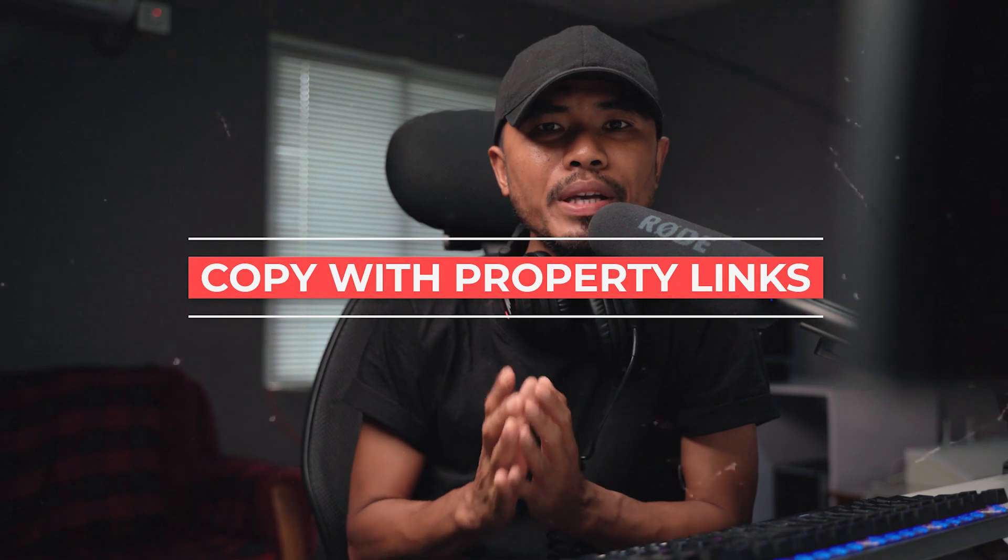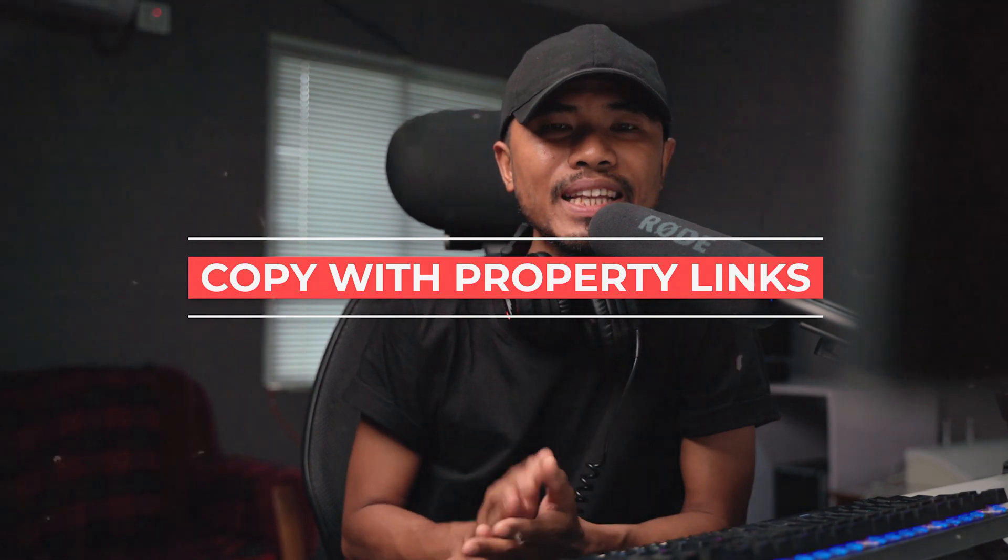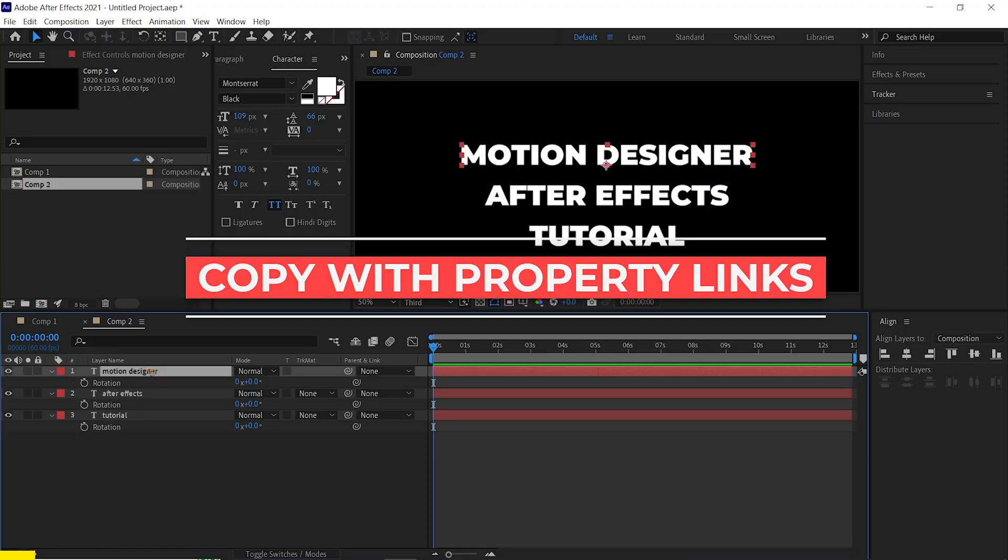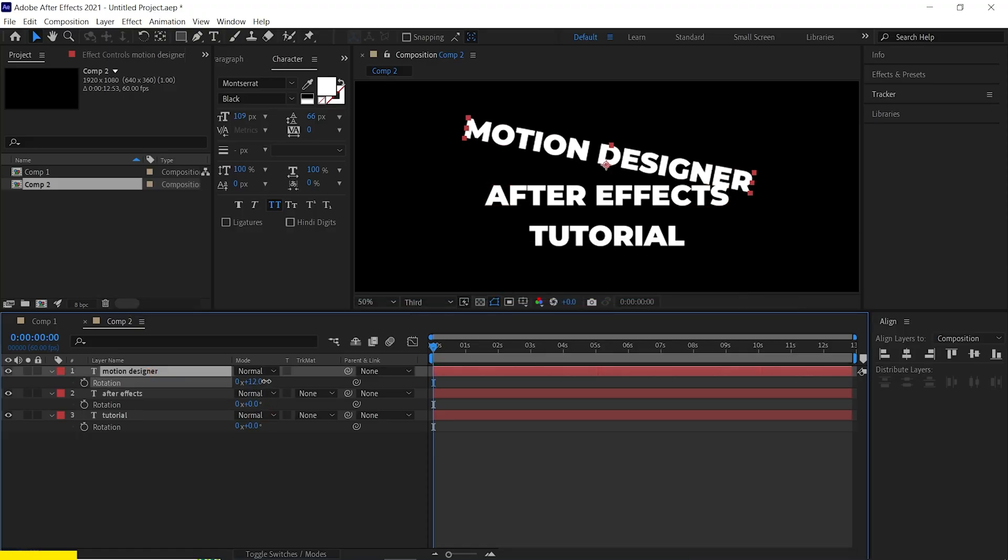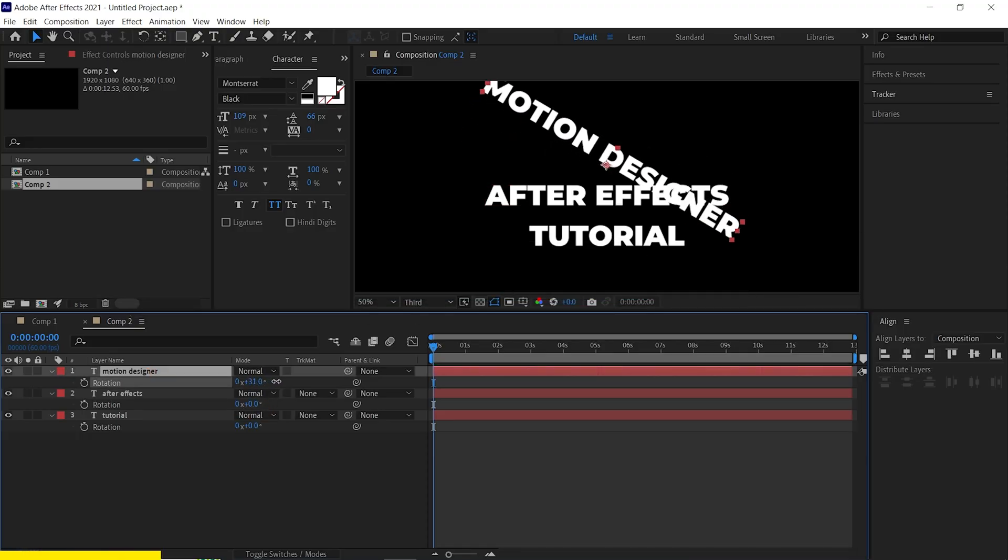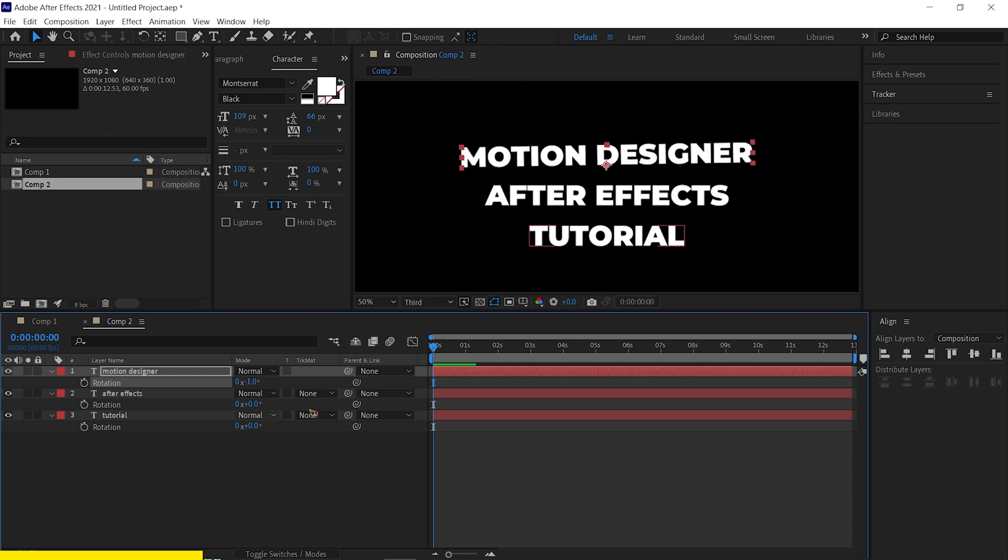Alright, number two is copy with property links. So let's say for example, I want this layer, single layer to control the rotation properties of all the other layers.